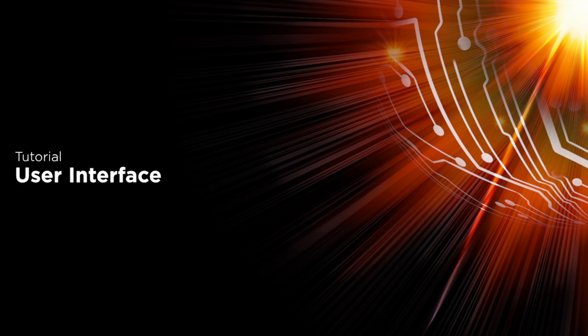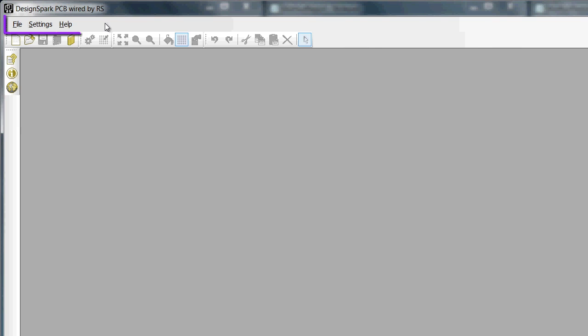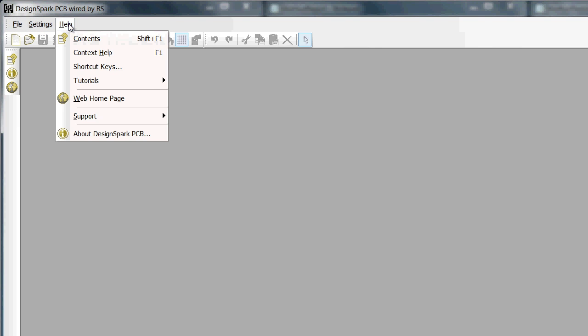User Interface. As normal we have a menu bar and each heading opens to show the menu options.